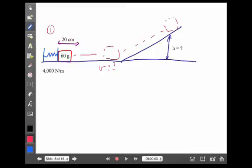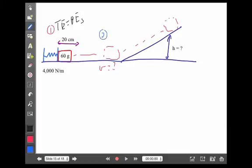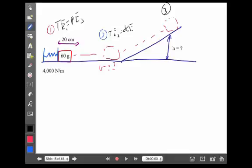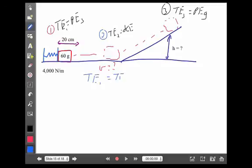At point one — the beginning — no height, no motion (it's pulled back at rest), but yes there is a compressed spring. So total energy is all spring potential energy. At point two, no height, yes motion (sliding along the ground), no compressed spring. So total energy is all kinetic. At point three — maximum height — yes height, no motion (it stops), no spring. So total energy is all gravitational potential energy. Conservation of energy: total energy equals total energy equals total energy.